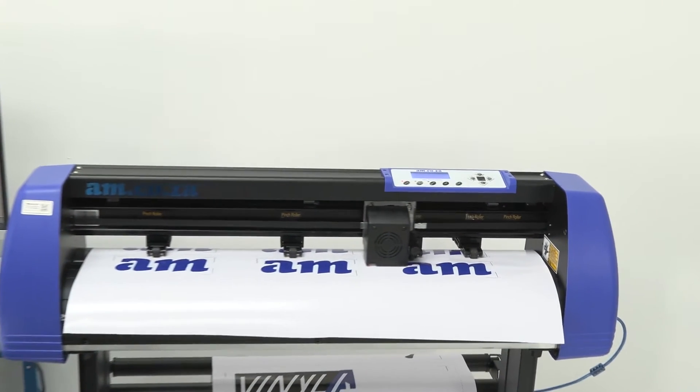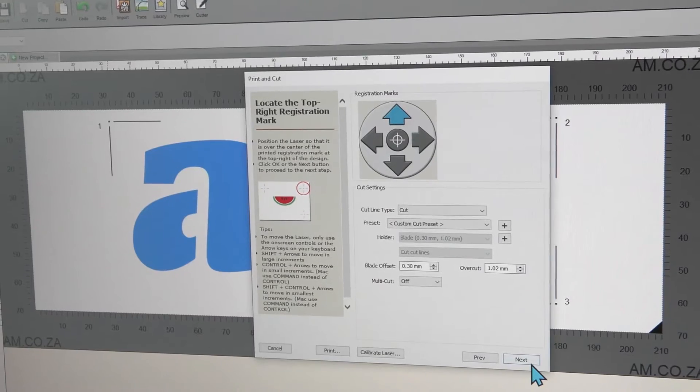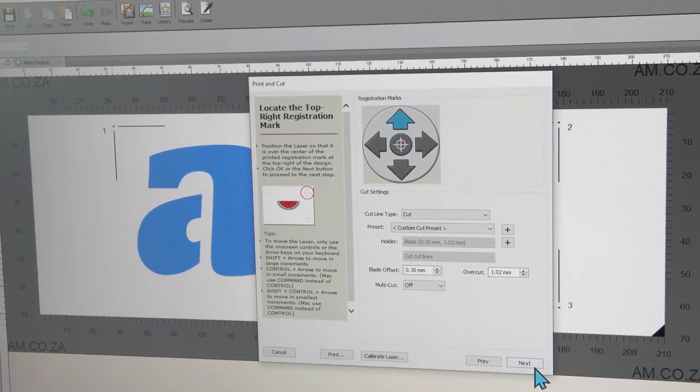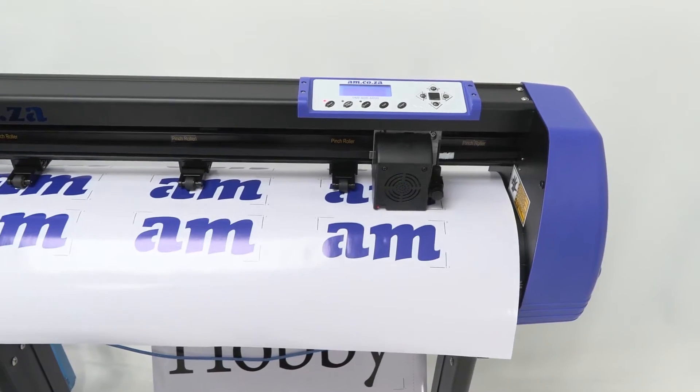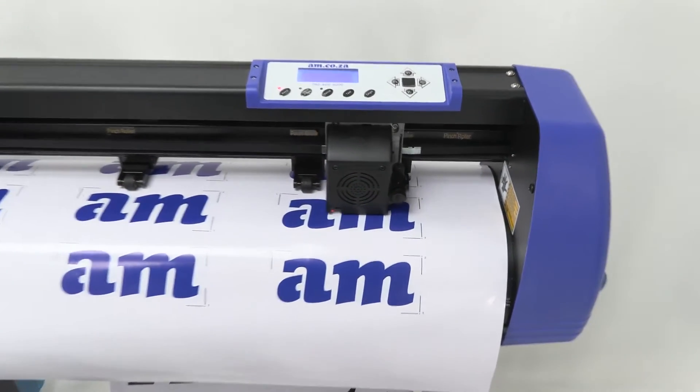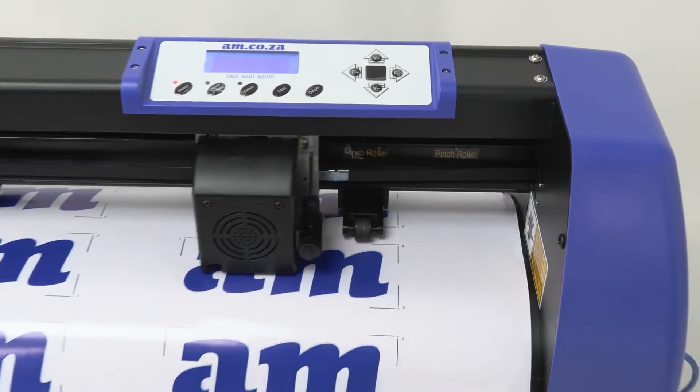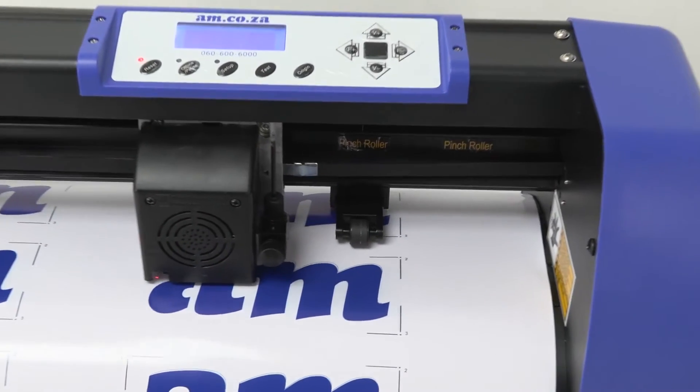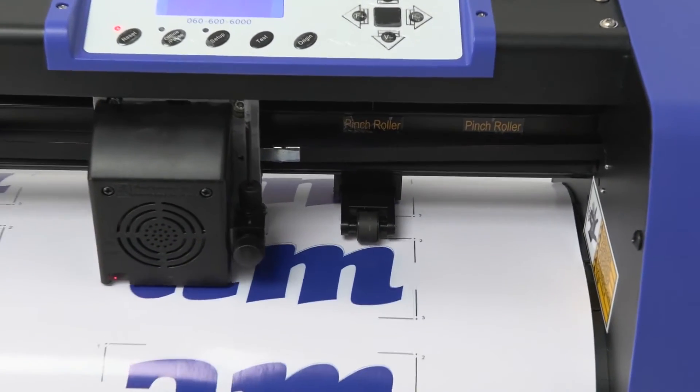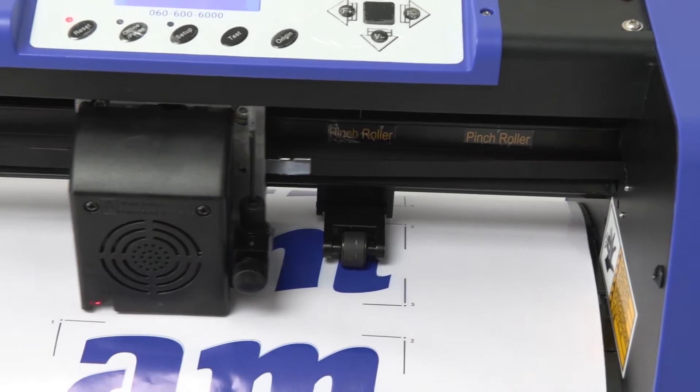Once the calibration is done, press Next, and the cutting starts. Now, in most cases, this is all that is needed, as the default values are usually aligned, but sometimes the alignment can be out.